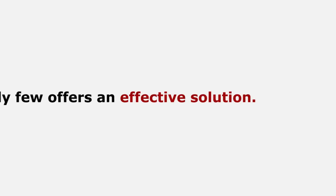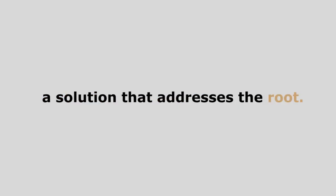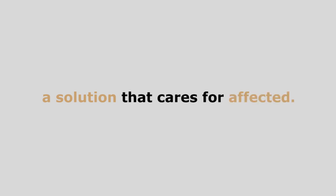But only few offer an effective solution. A solution that addresses the root. A solution that cares for the affected.